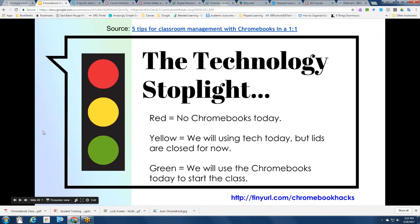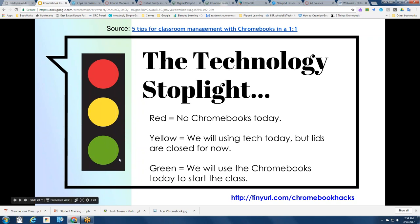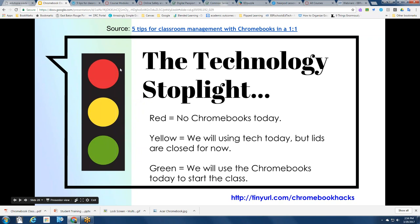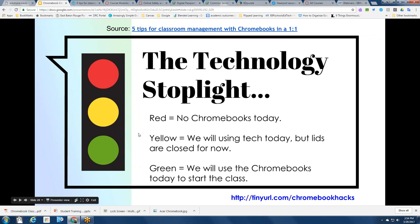Another great tip from the article is to use the technology stoplight. Red might mean no Chromebooks today — no tech — which is perfectly okay. Yellow means using technology but lids are closed until directions are given. Green means using the Chromebooks to start class. The teacher would indicate outside or at the front of the classroom which color is in effect for the day, so students know whether Chromebooks start closed or open.